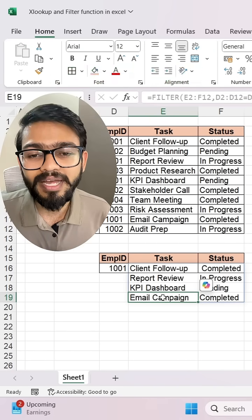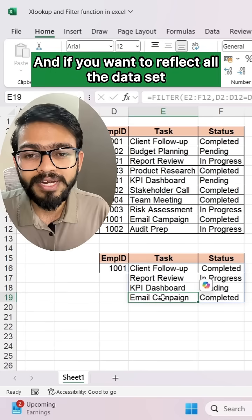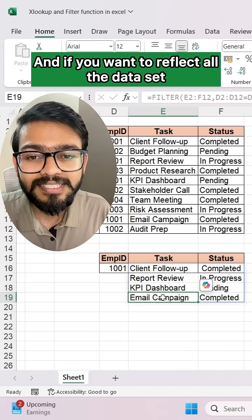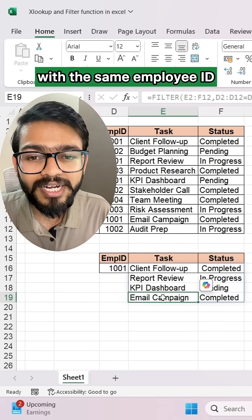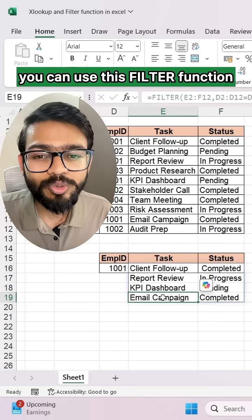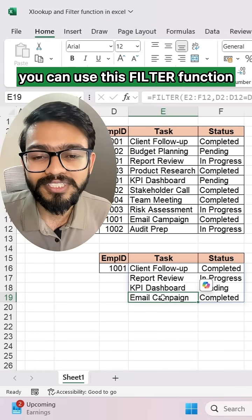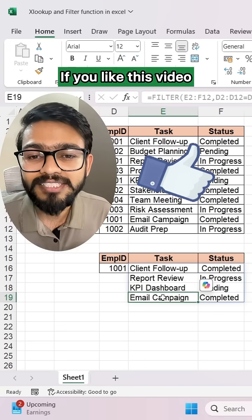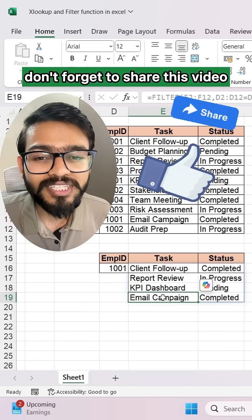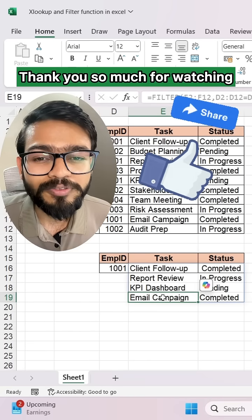So these are the two functions: XLOOKUP, to search from last to first, and the FILTER function, if you want to return all records with the same employee ID. If you like this video, don't forget to share it — thank you so much for watching.